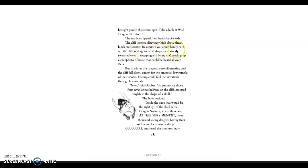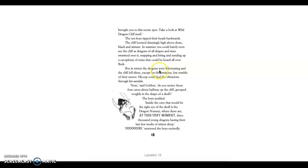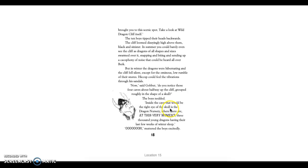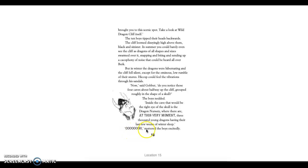The ten boys tipped their heads backward. The cliff loomed dizzyingly high above them, black and sinister. In summer, you could barely even see the cliffs as dragons of all shapes and sizes swarmed over it, snapping and biting and sending up a cacophony of noises that could be heard all over Berk. But in winter, the dragons were hibernating, and the cliff fell silent except for the ominous low rumble of their snores. Hiccup could feel the vibrations through his sandals. Now, said Gobber, do you notice those four caves about halfway up the cliff, grouped roughly in the shape of a skull? The boys nodded. Inside the caves, that would be the right eye of the skull, is the dragon nursery, where there are, at this very moment, 3,000 young dragons having their last few weeks of winter sleep. We will continue on the next episode.